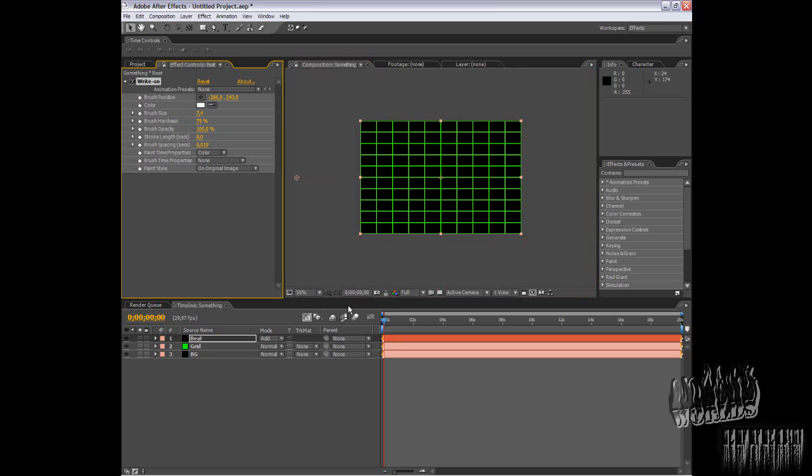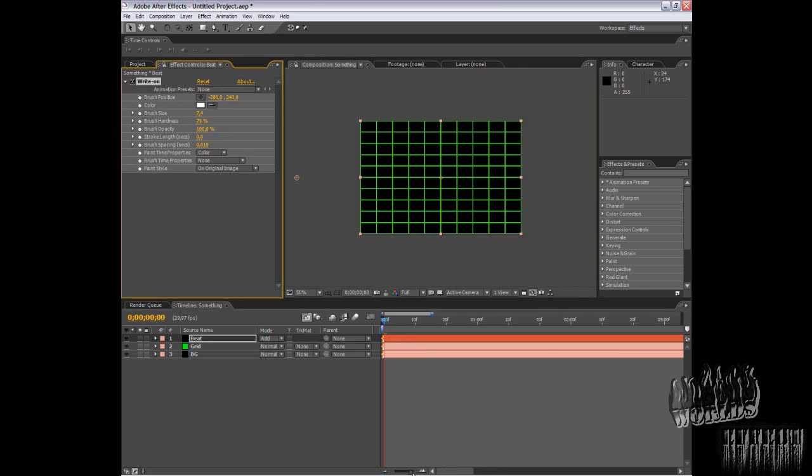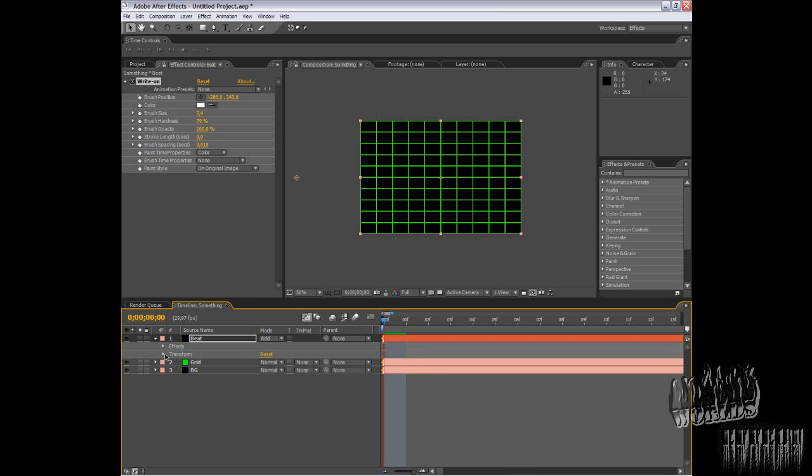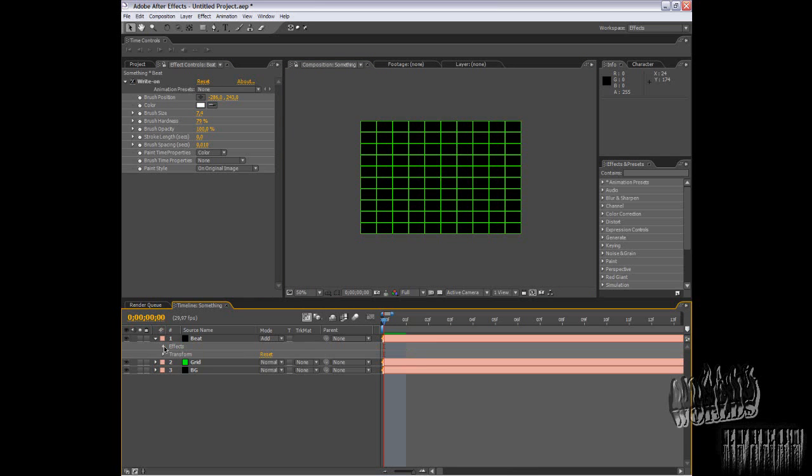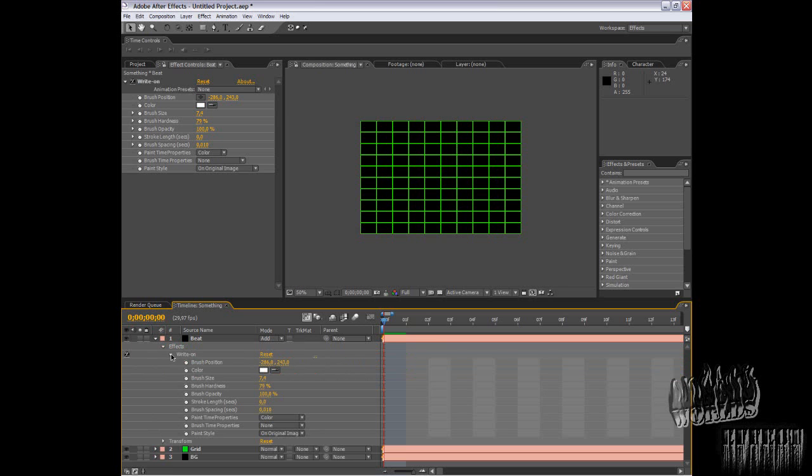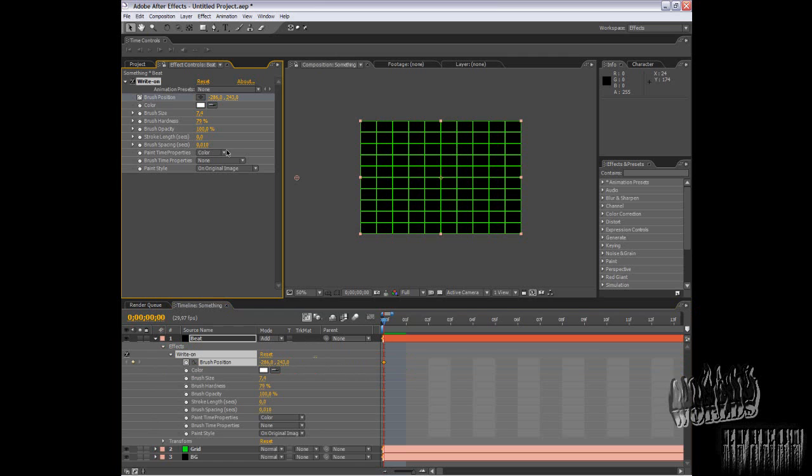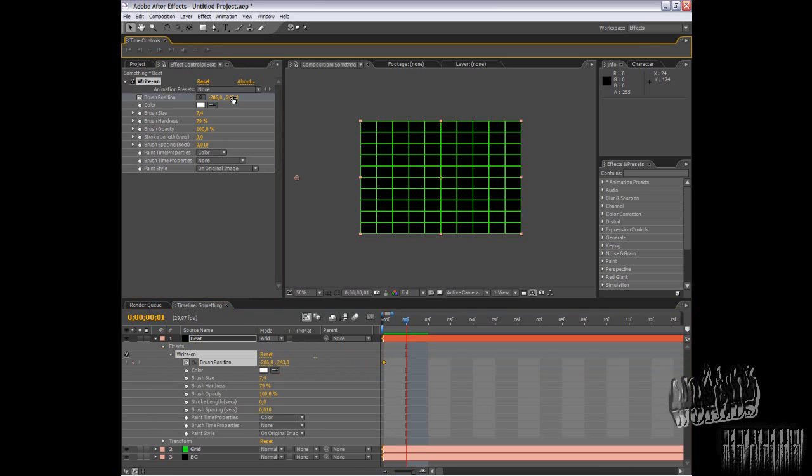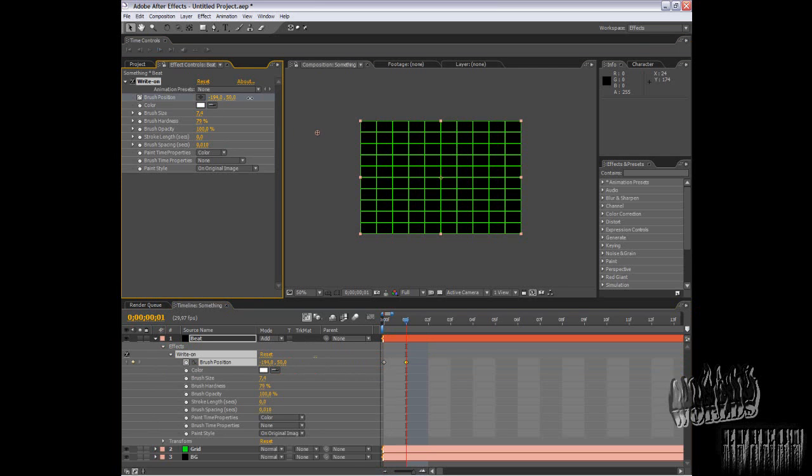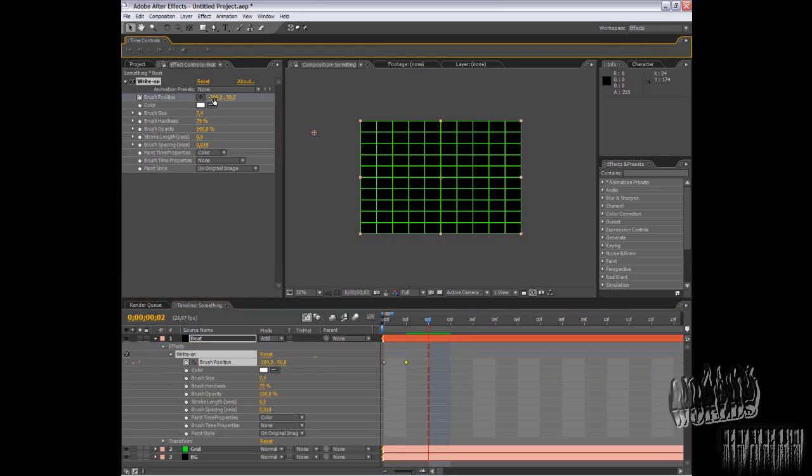First, I would recommend you open this panel. This will make our work easier. Press the stopwatch and go to the next frame. Move it a little farther in the animation.